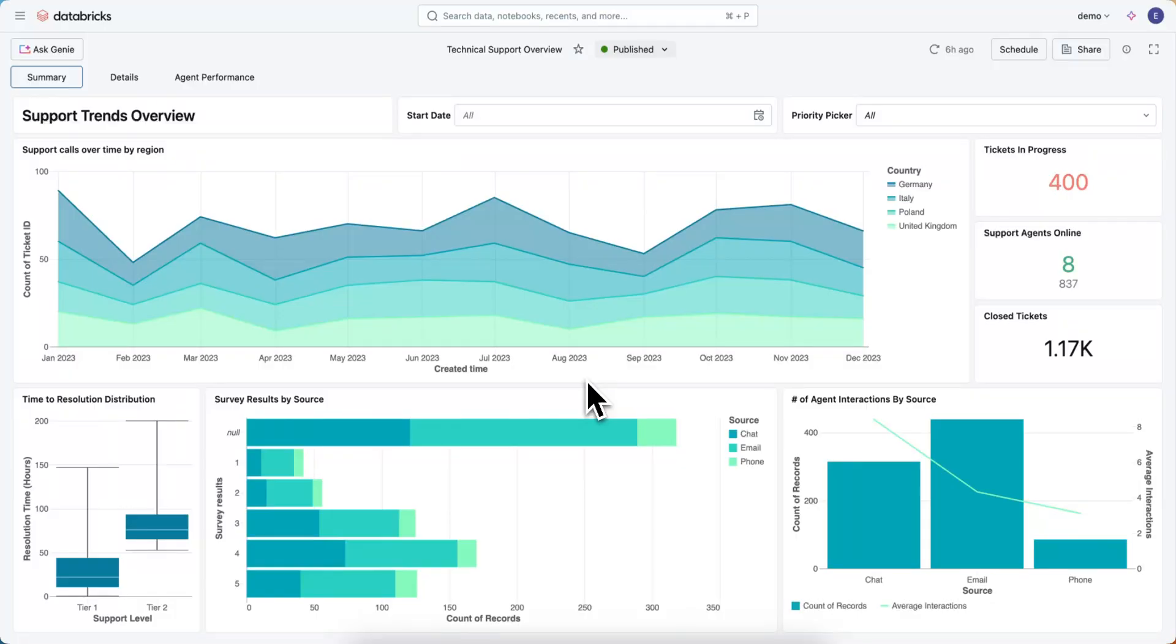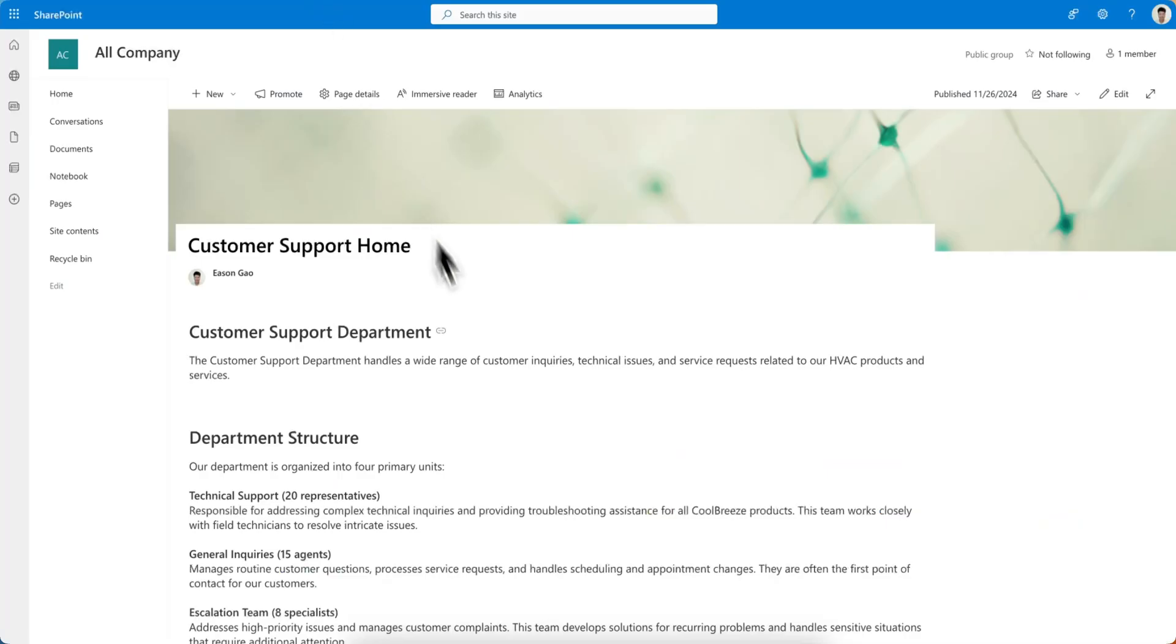Now, I've got a Support Trends Overview dashboard over here, and I would love to put it into this SharePoint page that I've got so viewers don't have to jump back into Databricks while they're looking at this page to see their dashboard.